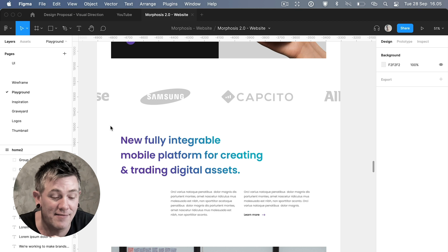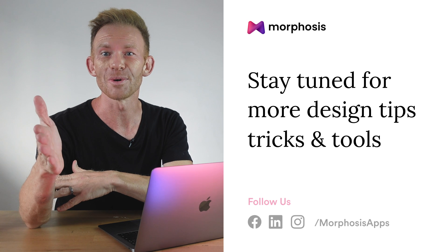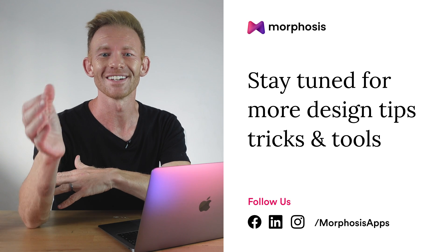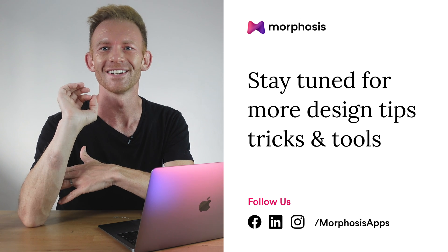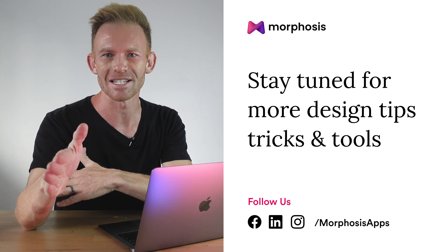Thanks so much for watching. I hope you found these useful. See you in the next episode.